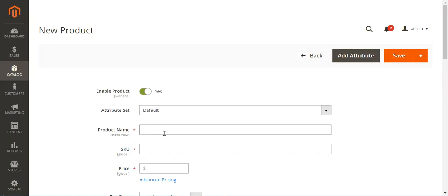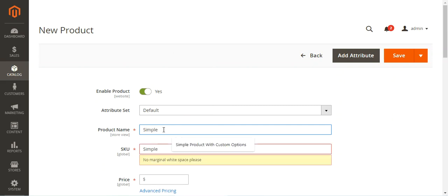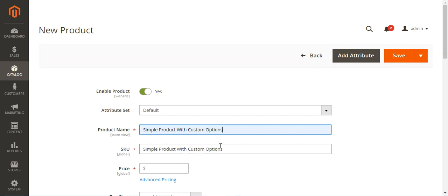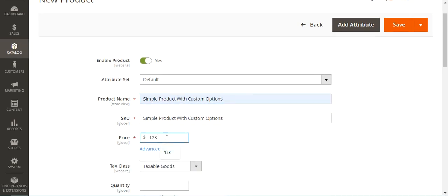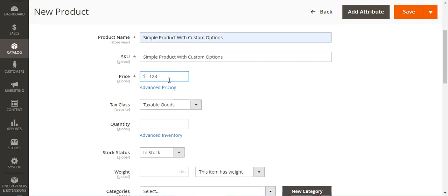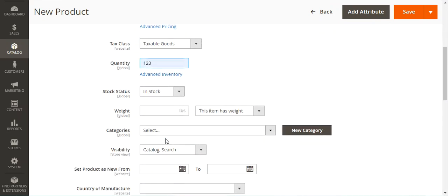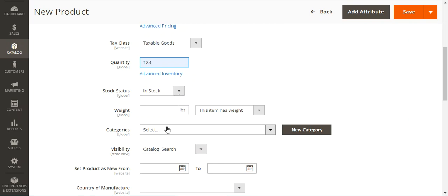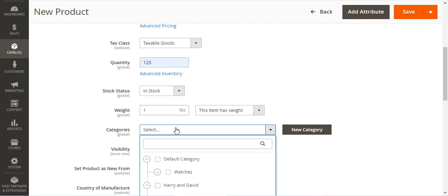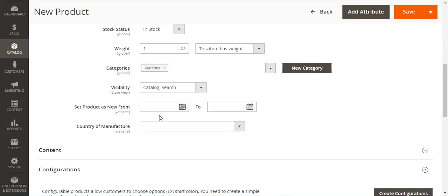First, we'll give the product a name — I'll set it as 'Simple Product with Custom Options'. I'll set the price, or the base price, of the product. Then we'll choose the quantity. Stock status will be set to In Stock. We'll set the weight of the product — if weight is not set, it would be treated as a virtual product.